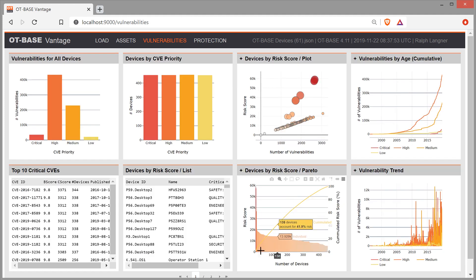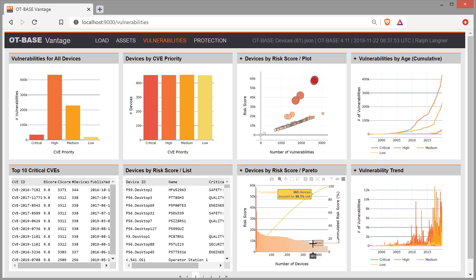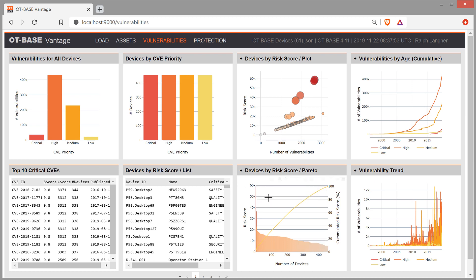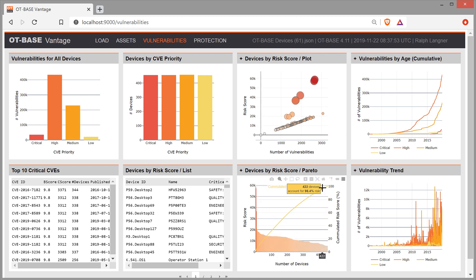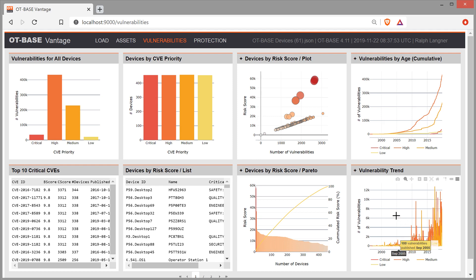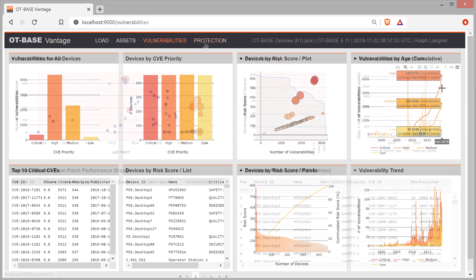This widget again shows devices ranked by risk score, but this time as a bar chart. Devices are sorted by their risk scores, as you know it from Pareto charts. The yellow line shows the accumulated risk score expressed in percent, which logically starts with zero, and ends with 100. The last two widgets to the right show vulnerability numbers in respect to publication date. The lower graph shows the raw numbers, whereas the upper graph shows accumulated numbers.